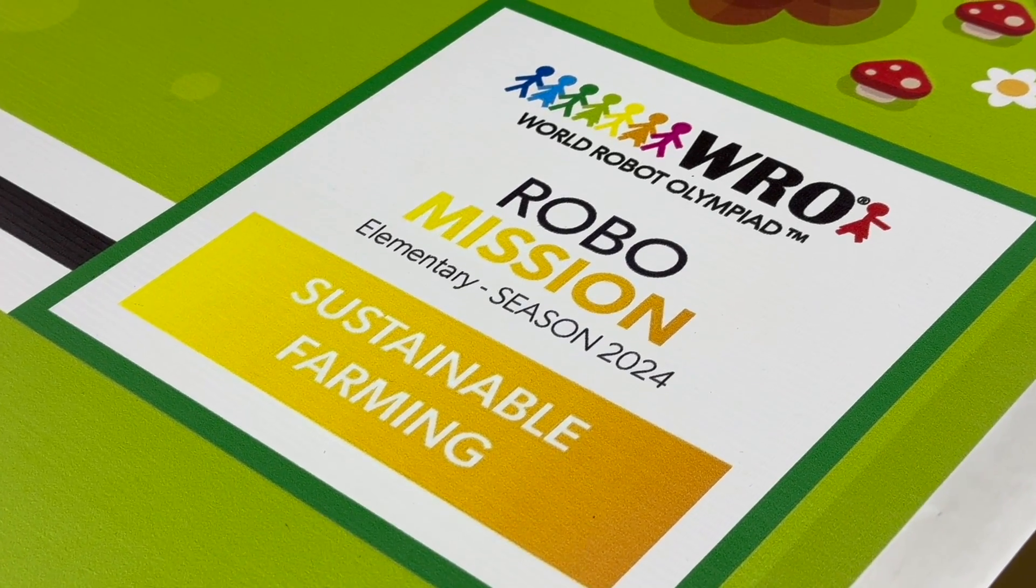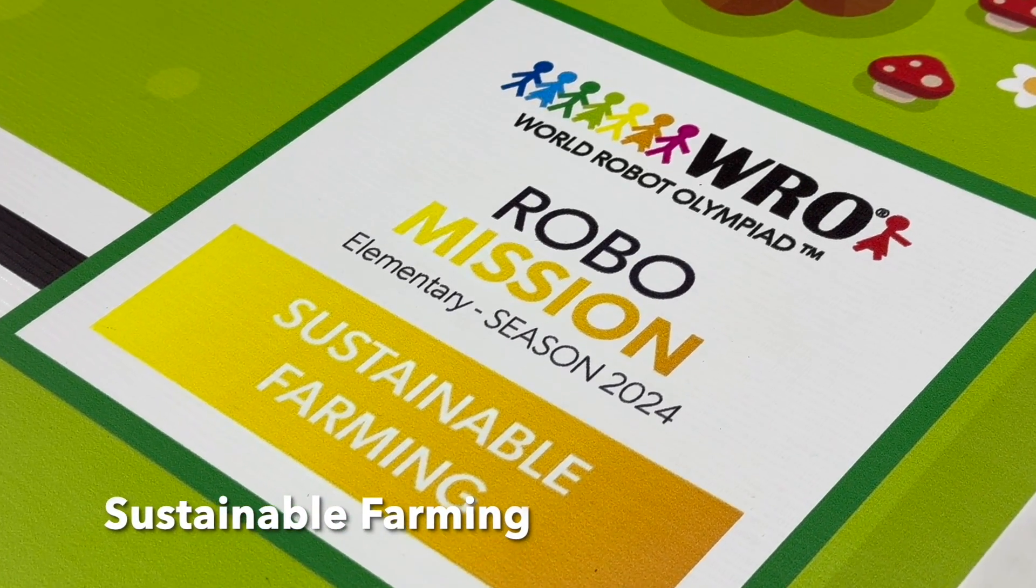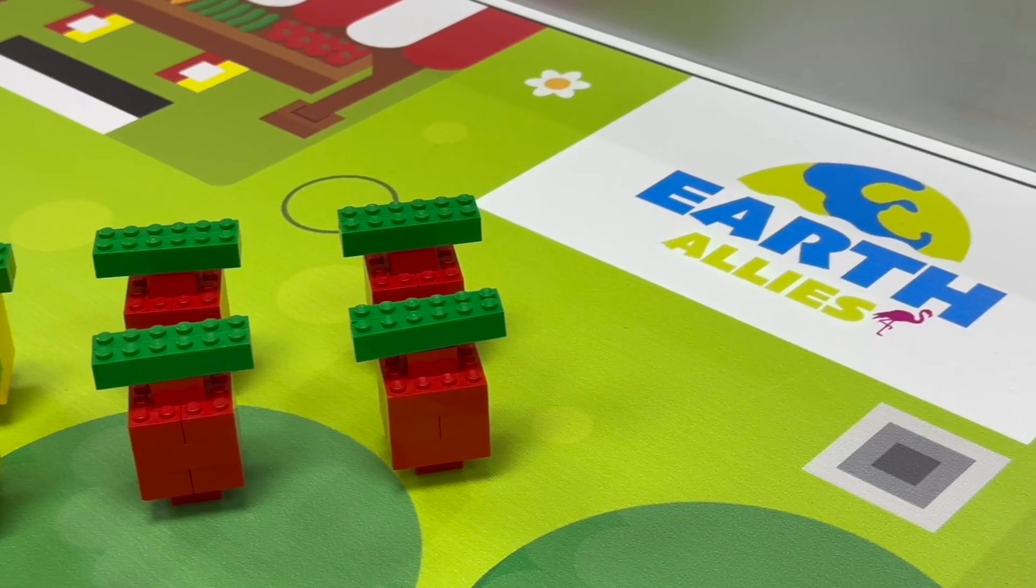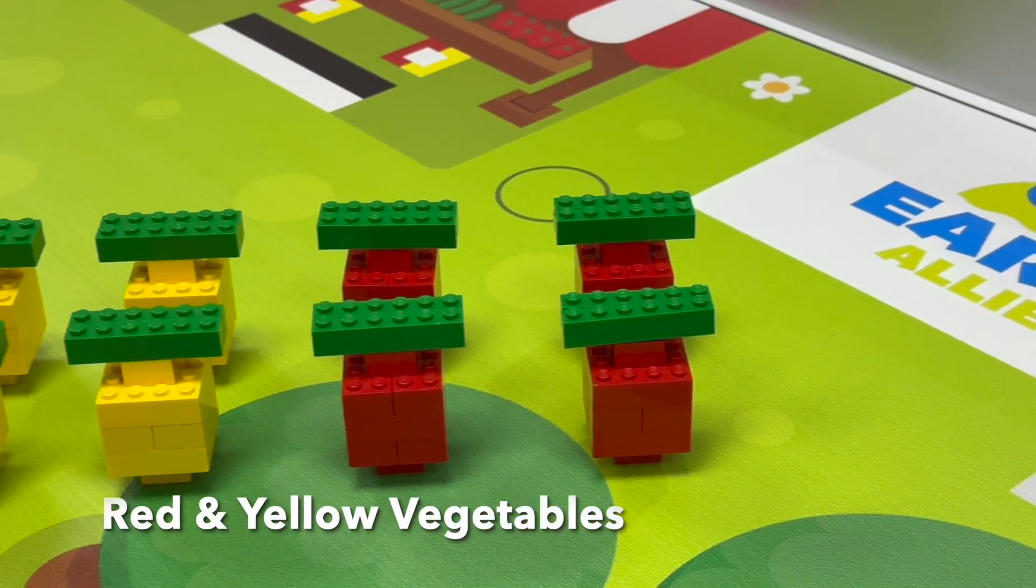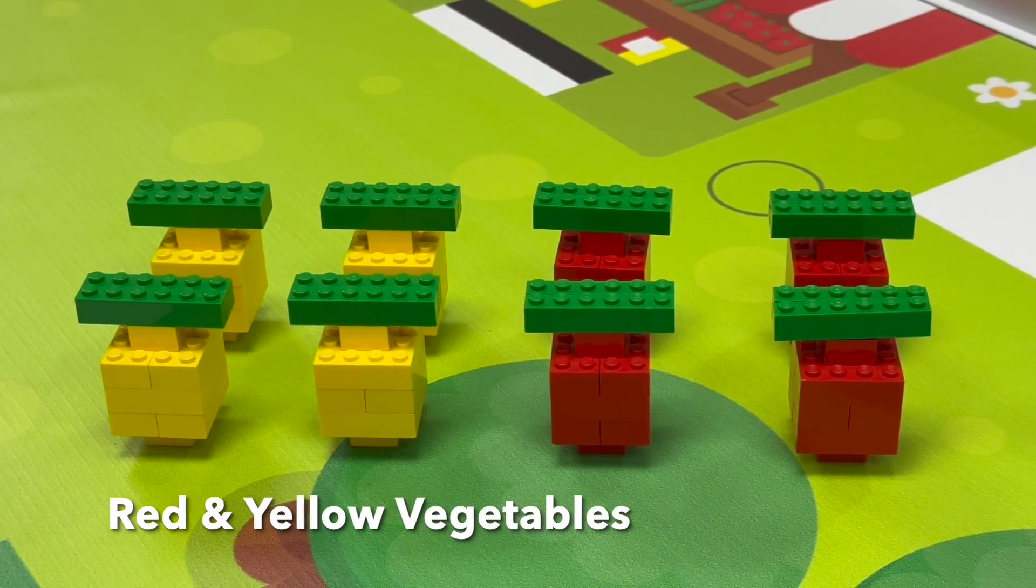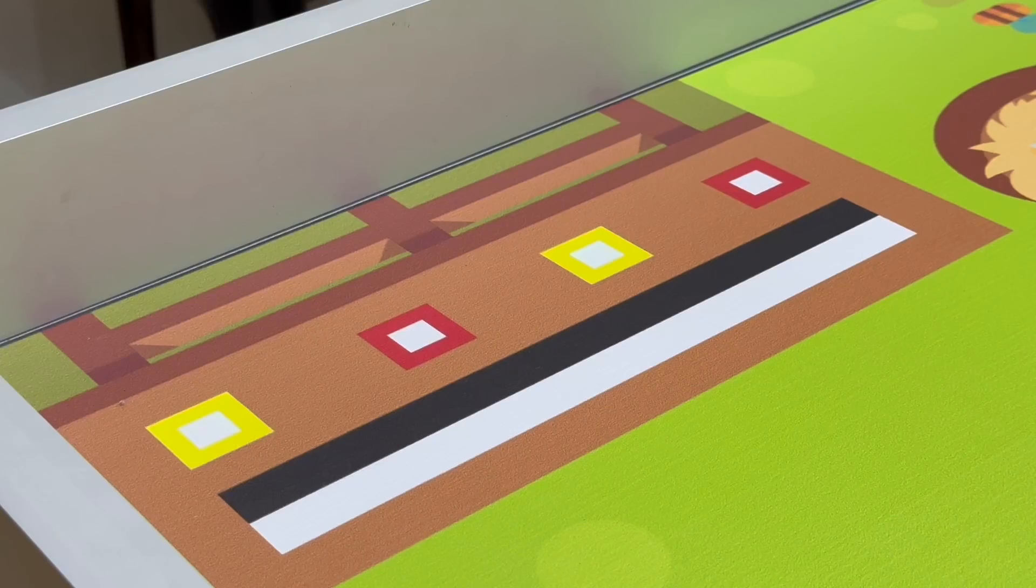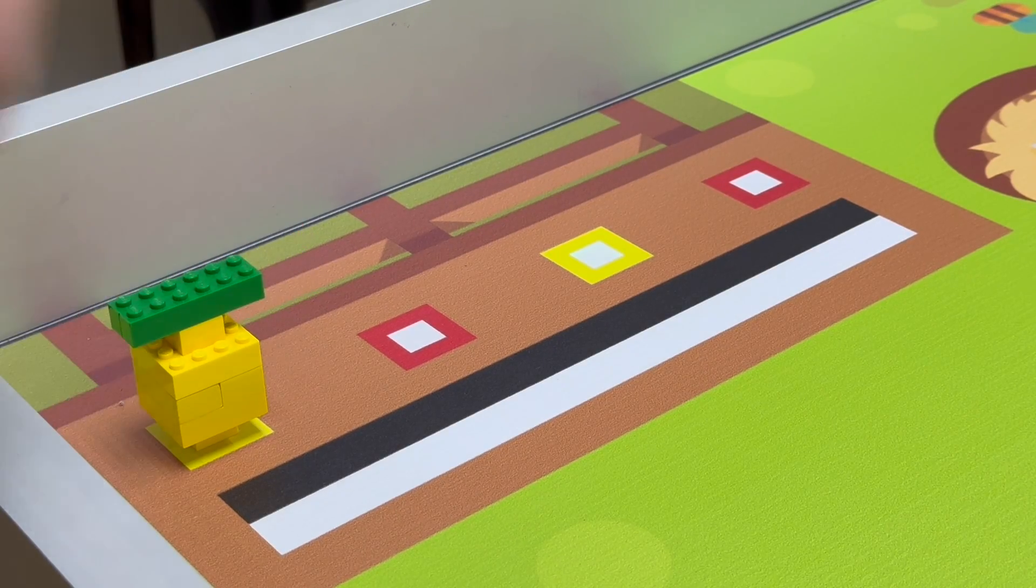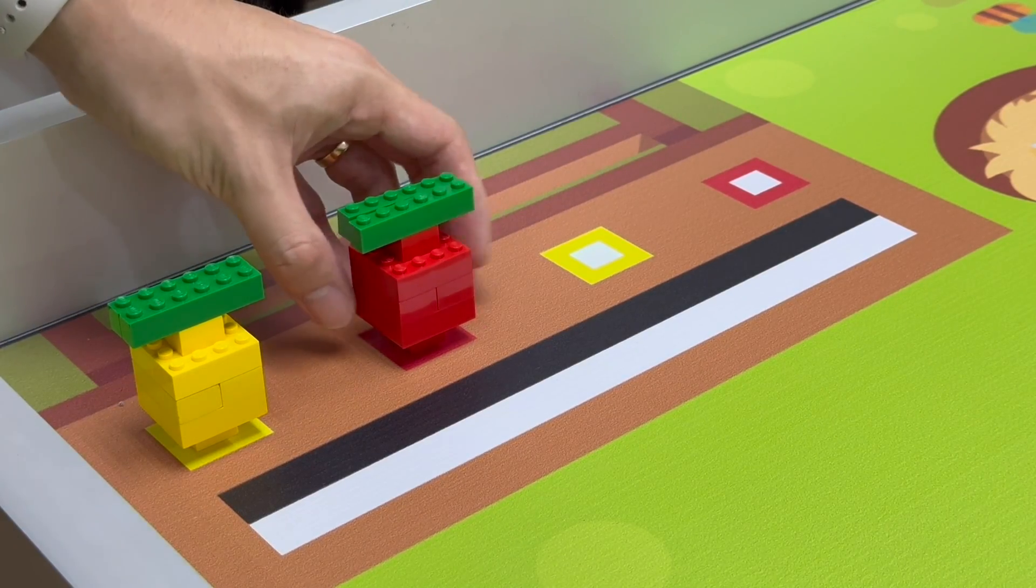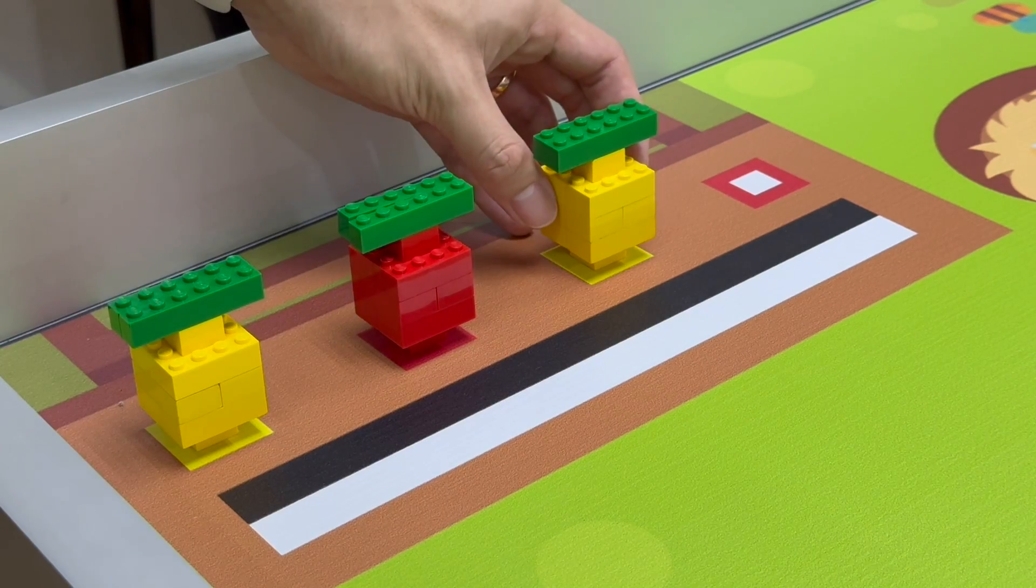WR2024 Elementary Mission Sustainable Farming. There are 8 vegetables, 4 red and 4 yellow, and 2 greenhouses on the field. 2 red and 2 yellow vegetables are always placed on the same position on the bottom right corner of the field.